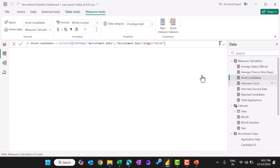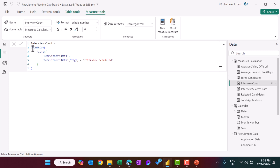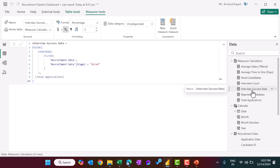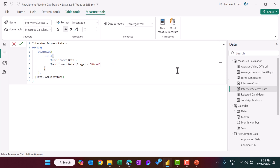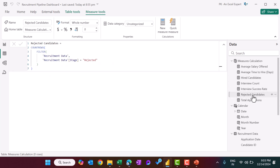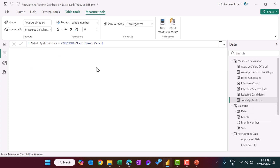Here we are taking the interview count — simply COUNTROWS of filtered data to get the count of interview scheduled. Here we are getting the interview success rate: total applications as the denominator and count of hired as the numerator. Then we are taking rejected candidates using COUNTROWS and the FILTER function. Finally, total application is simply COUNTROWS of the recruitment data.